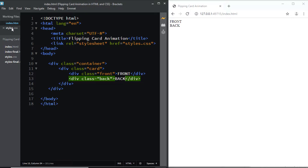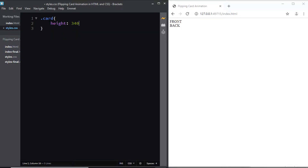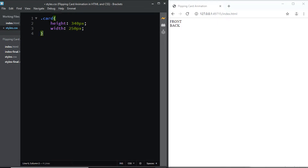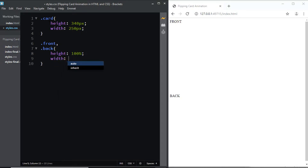Now let's move to our CSS file. First, let's select the div with the class of card — I'll give it a height of 340px and a width of 250px. Next, let's select the divs with the class of front and back, and we'll give them both a height of 100% and a width of 100%.